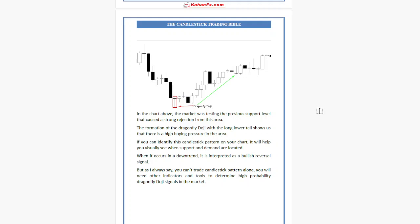When the Dragonfly Doji occurs in a downtrend, a bullish reversal signal is anticipated. But as I always say, you can't trade a candlestick pattern alone — you will need other indicators and tools to determine a high-probability Dragonfly Doji signal in the market.